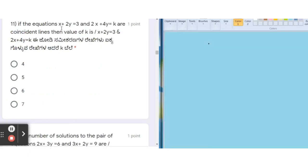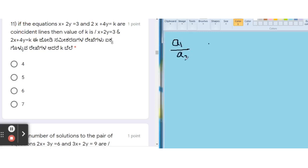Next question: if the equations x + 2y = 3 and 2x + 4y = k are coincident lines, find the value of k. In the previous question we already saw the condition for coincident lines. The condition is a1/a2 = b1/b2 = c1/c2.